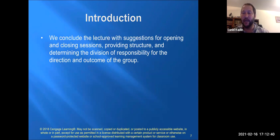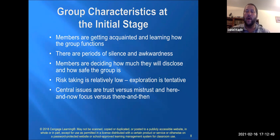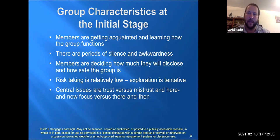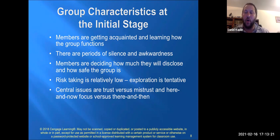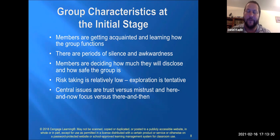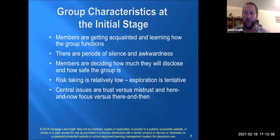In the initial stage of group, people are getting acquainted with group process and group dynamics and learning how a group functions. If there are periods of silence and awkwardness, that's okay. You should not talk over silence — give people space to think and allow them to internally self-regulate. New group leaders feel uncomfortable with silence and feel the need to fill it with words.